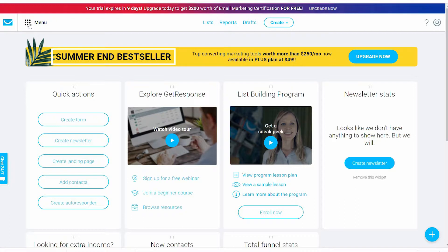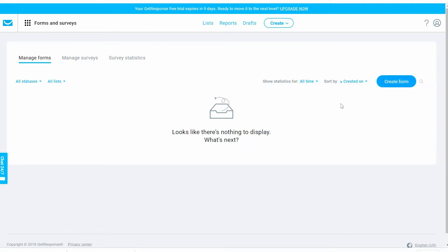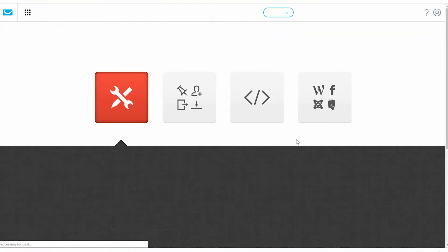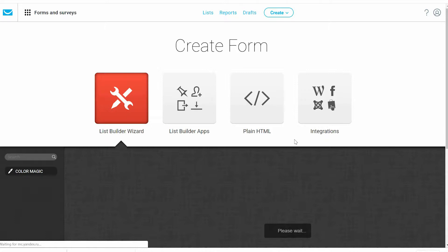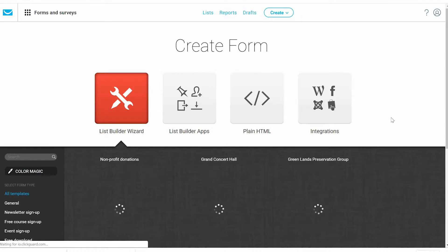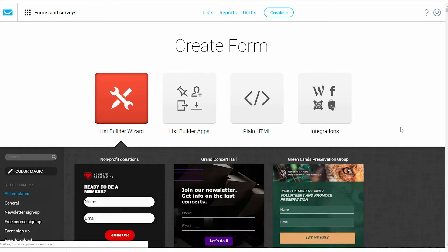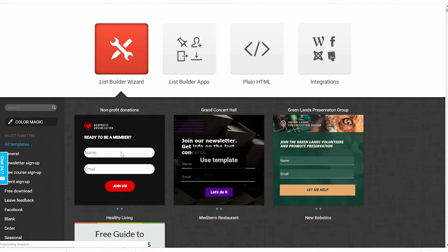To create a form in GetResponse, come to your menus and then Forms and Surveys. You have many options to create a survey: you got a list builder wizard, list builder apps, plain HTML, and you also have an integration. We may use one of these templates here.